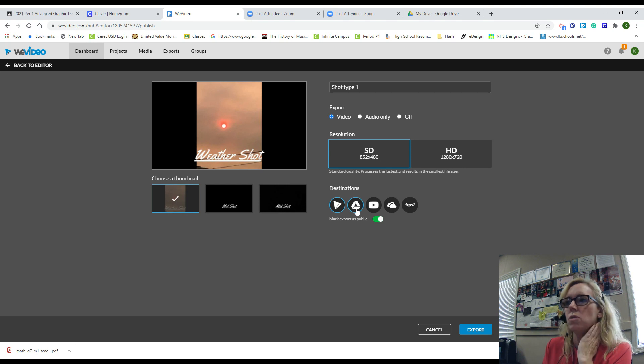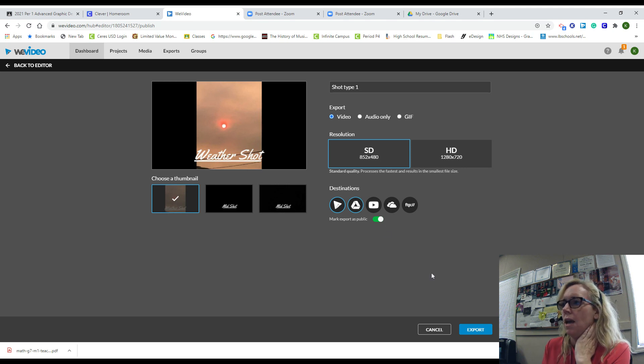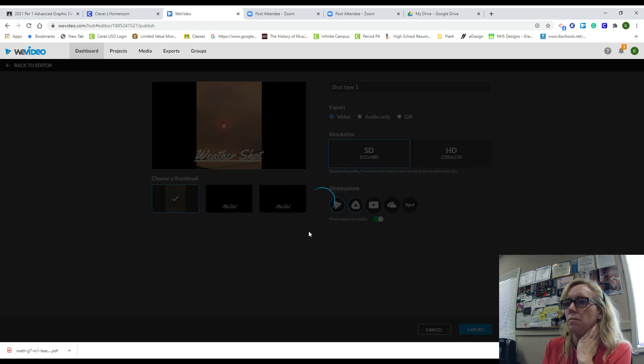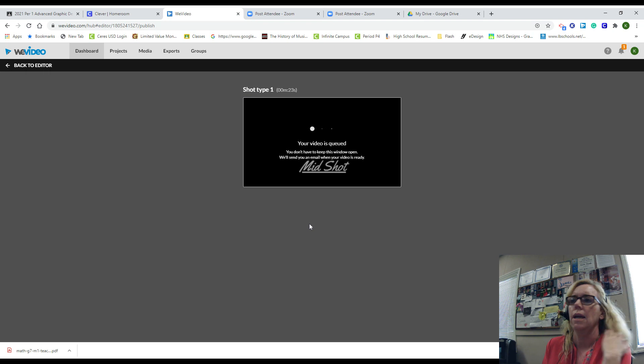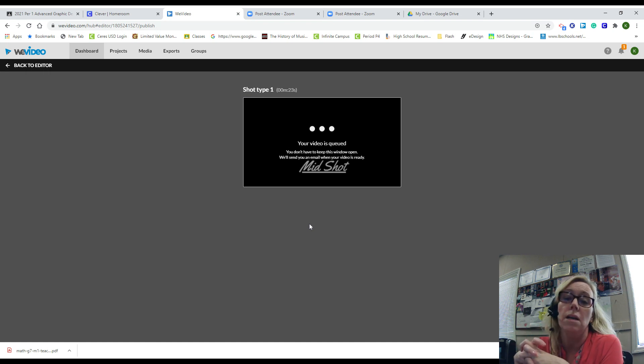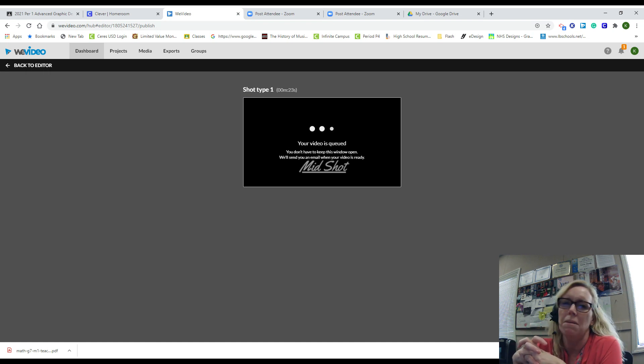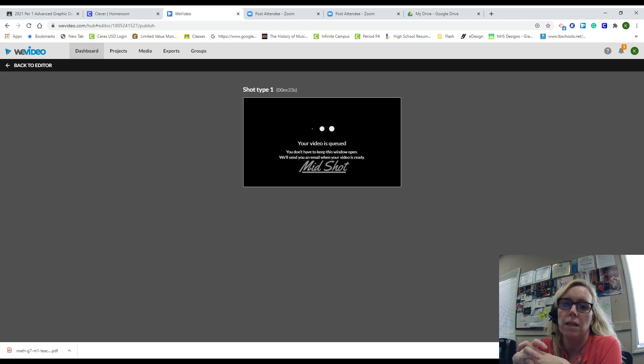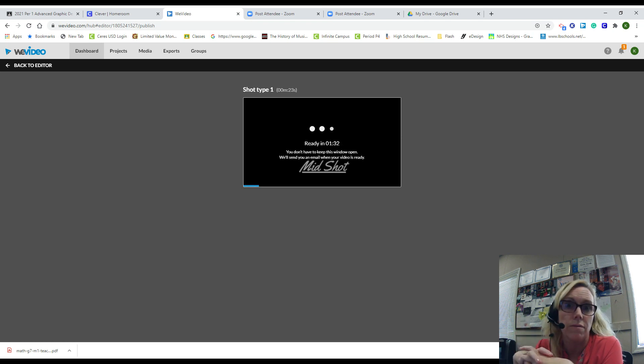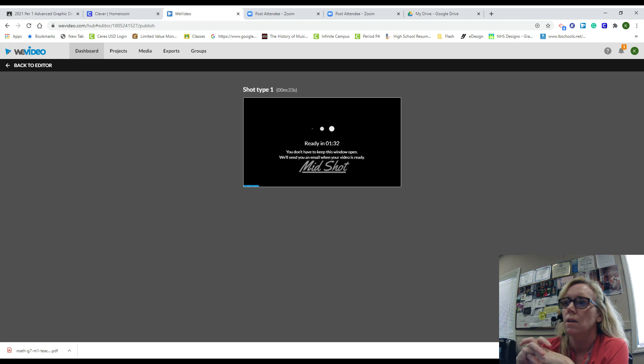And then export. Now this is going to take a little bit of time, maybe a minute or two, and right now what it's doing is it's exporting it straight to your Google Drive.